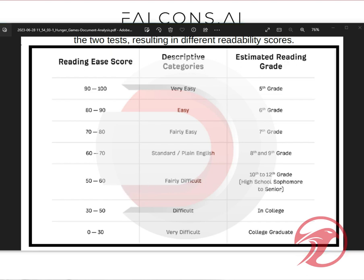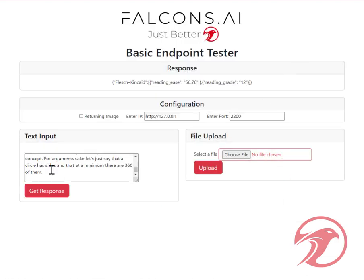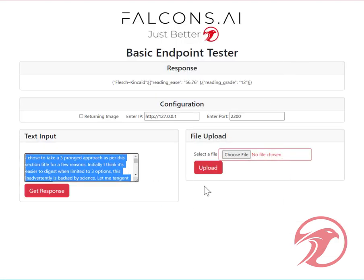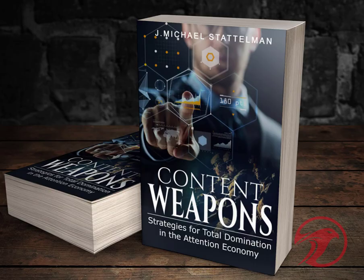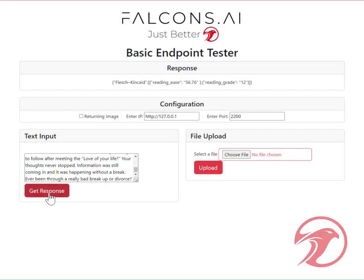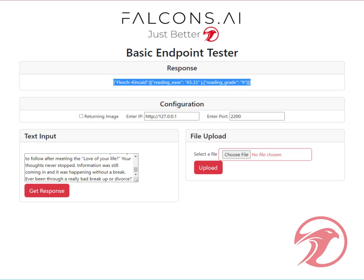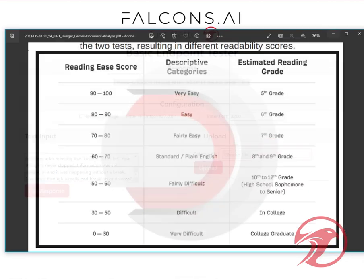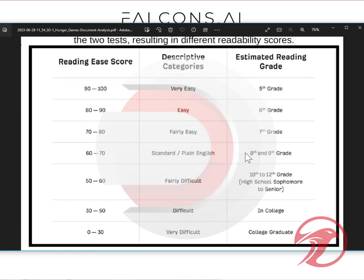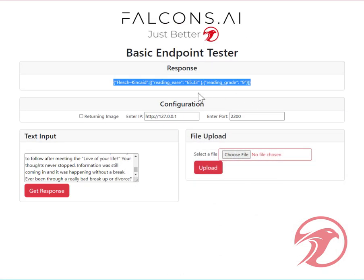The other one I wanted to try was from my book, Content Weapons. I'm just going to take a part of the chapter out and run that through. That's much easier to read — that particular section came back as a 65 with a reading grade of 9. So we can confirm that matches, and our model is accurate in assessing the Flesch-Kincaid reading ease and reading level.